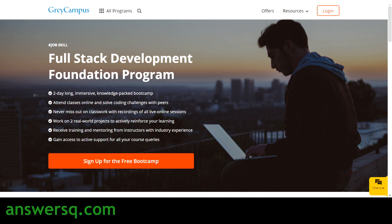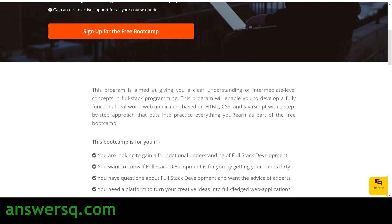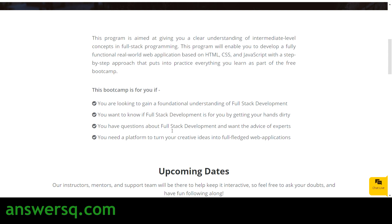This is a free program — you are not going to pay for anything. This program will help you understand all the fundamentals of full stack programming and is definitely for you if you are someone looking to gain a foundational understanding of full stack development.